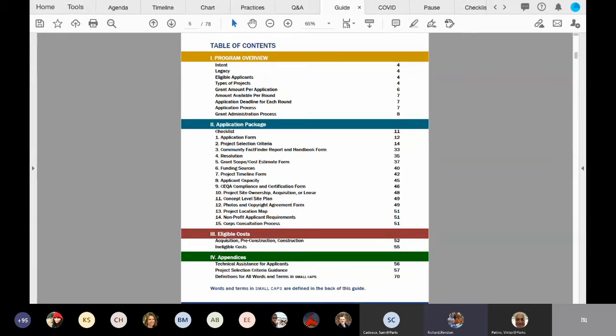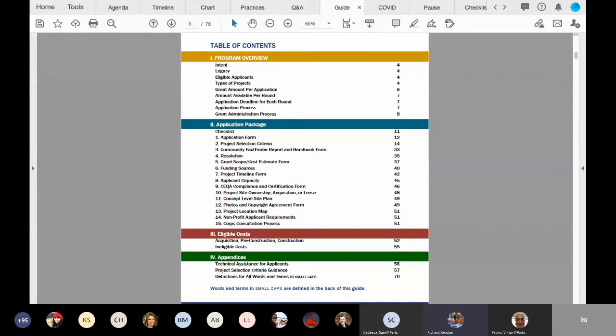And then finally, as we're going through the guide, you'll notice that there are going to be words and terms in small caps. What this means is that every time you see a word or term in small caps, they are defined, and those definitions can be found beginning on page 70.